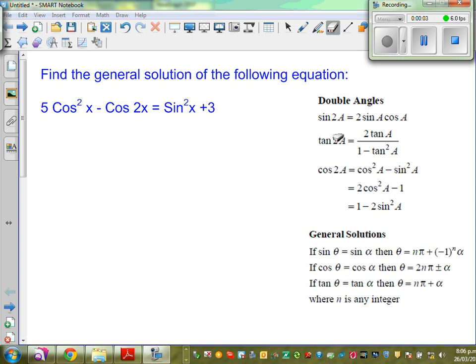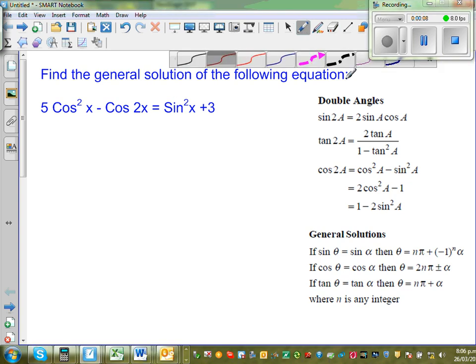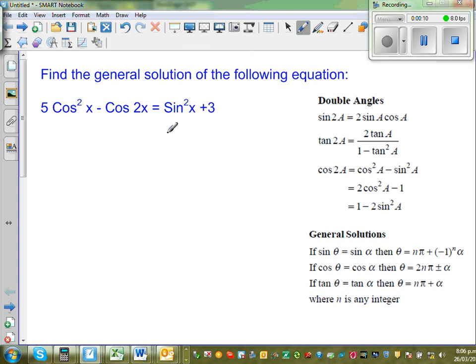Find the general solution of the following equation: 5cos²x minus cos2x is equal to sin²x plus 3.